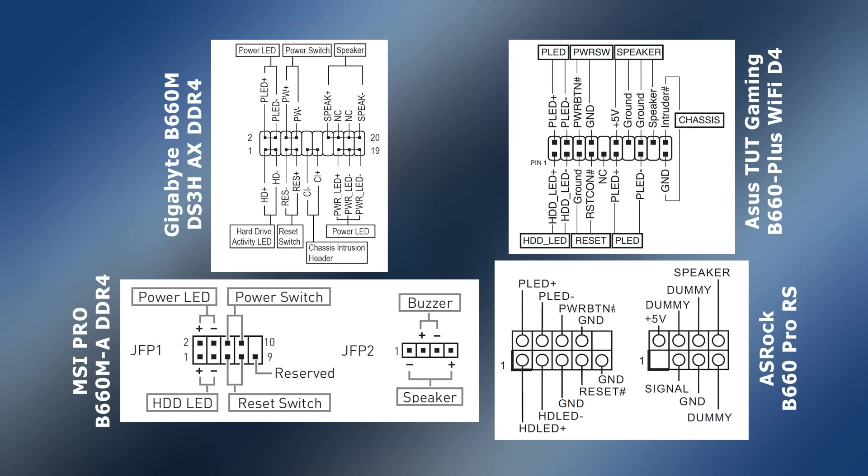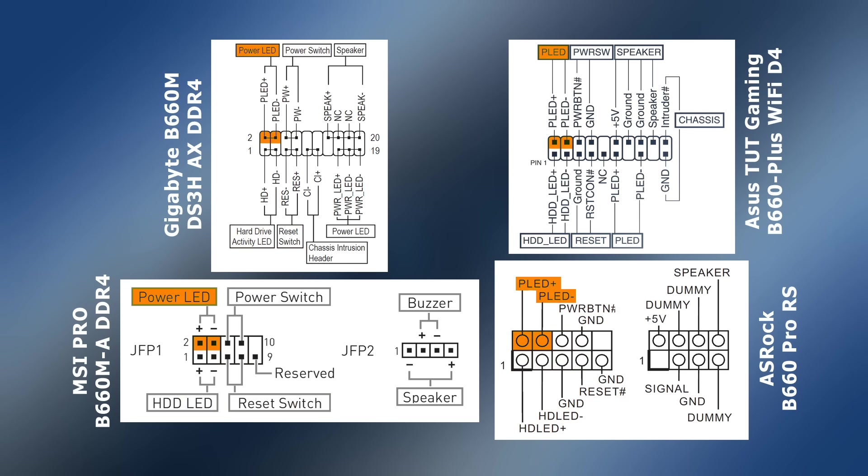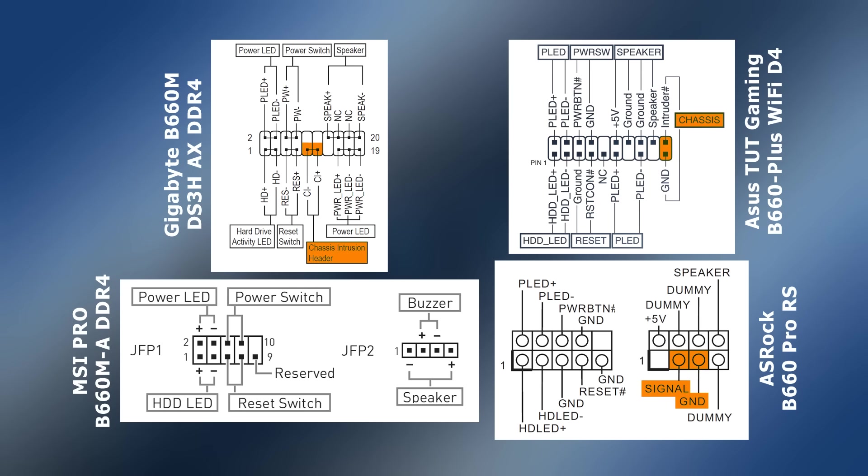As is usual these days, on all boards the power switch, reset switch, and drive LED are in the same positions, and the power LED can be connected top left. However, on two of our boards the power LED can alternatively be connected here. Meanwhile, where available, case intrusion is plugged in here and the speaker or buzzer here.